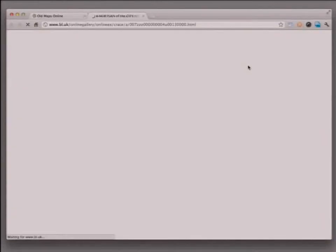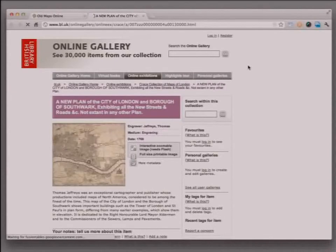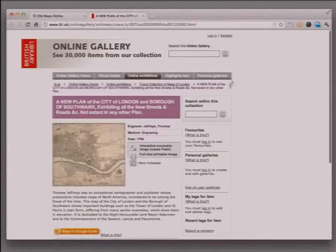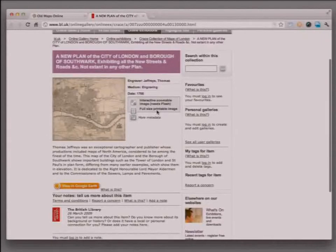You can go to another page that gives the full presentation for the map, and there you can actually look at the full resolution picture.